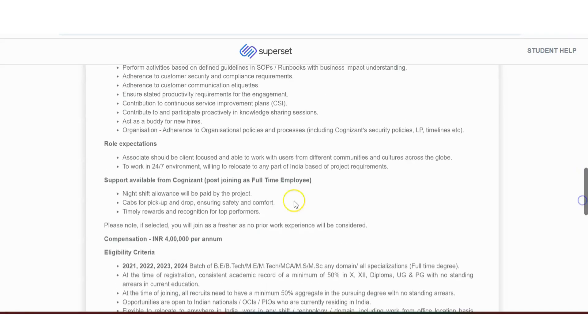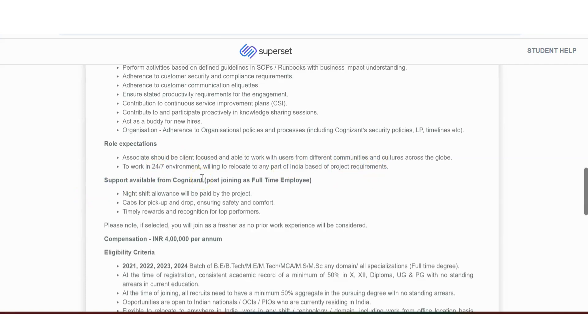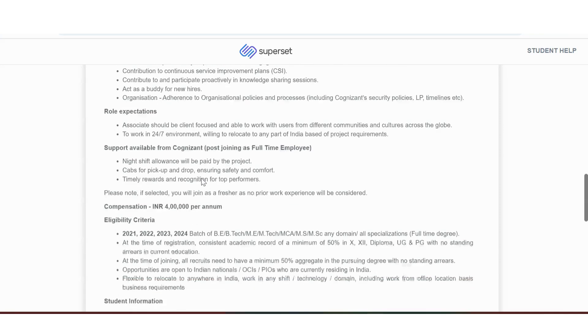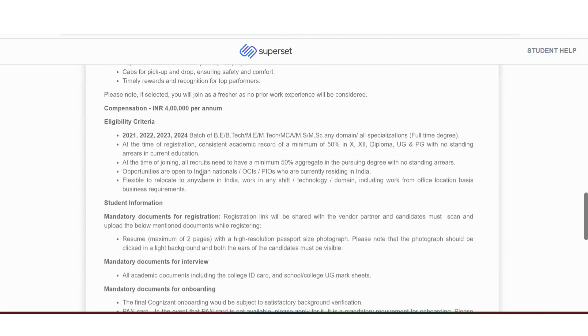Role expectations. Associates should be client focused and able to work with users from different communities to work in 24-7 environment. Night shift allowance will be paid by the project. Cabs for pick up and drop. Ensuring safety and comfort. Timely rewards and recognition for top performers. Let us see the details of percentage and things. Okay. 2021, 22, 23, 24. We have already seen that.